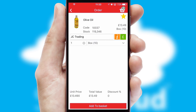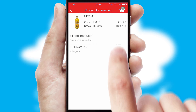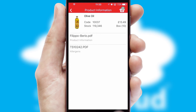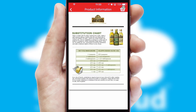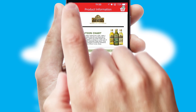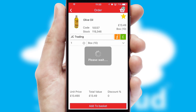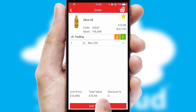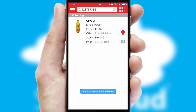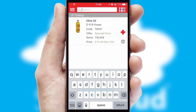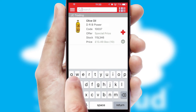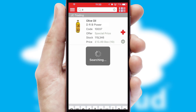If you require further product information, then by clicking the information button, you will be able to access detailed PDFs on the products. You can also search for products by name, code or other key search words.